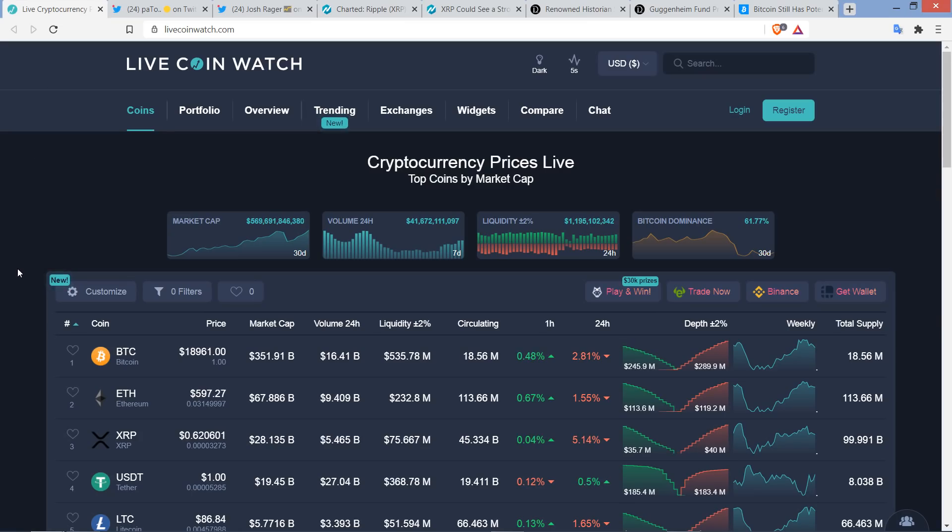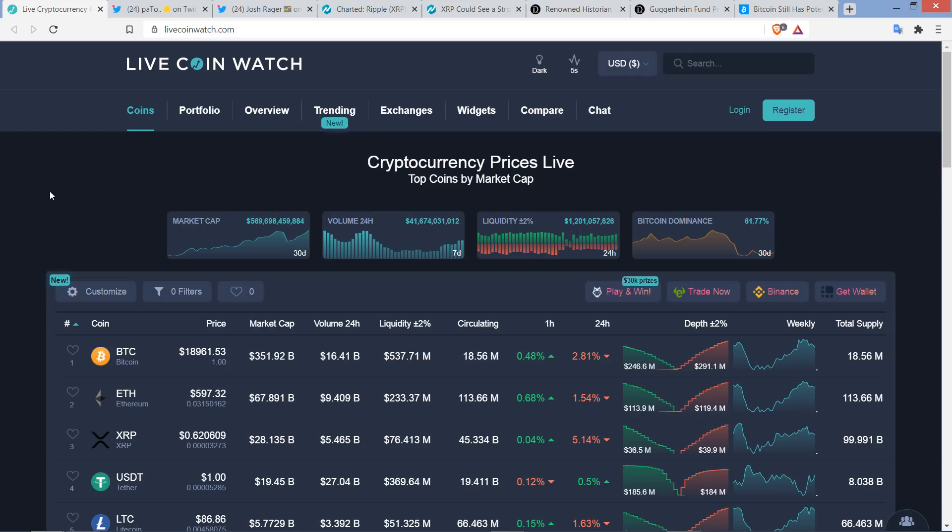All right. And as I record, this XRP is at $0.62. Bitcoin is at $18,961. Market cap for the asset class $569 billion. And Bitcoin dominance at 61.77%. And you just wait.